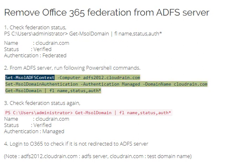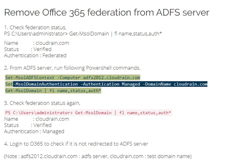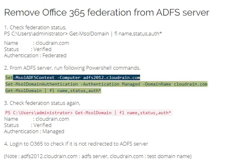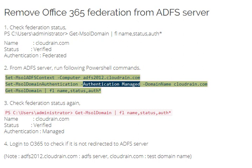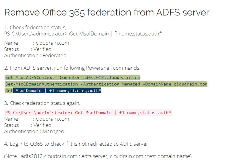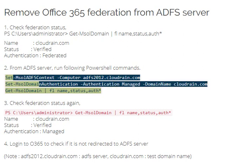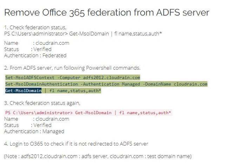Step 2: From the ADFS server, run the following PowerShell commands. Set-MsolADFSContext -Computer adfs2012.clouddrain.com. Then run: Set-MsolDomainAuthentication -Authentication Managed -DomainName clouddrain.com. Then run: Get-MsolDomain -FL Name, Status, Authentication.